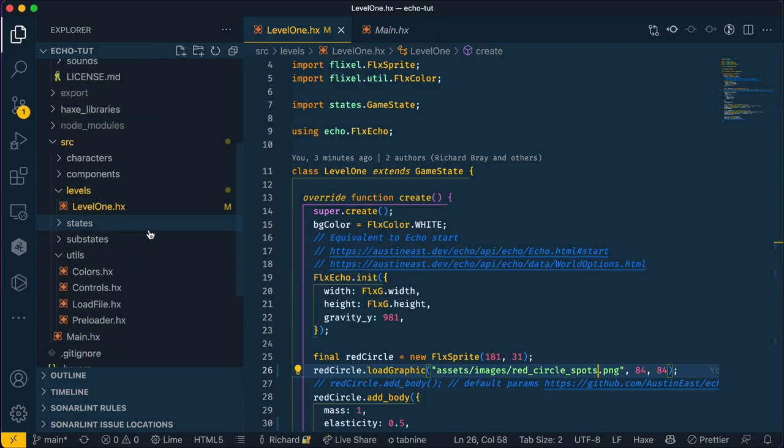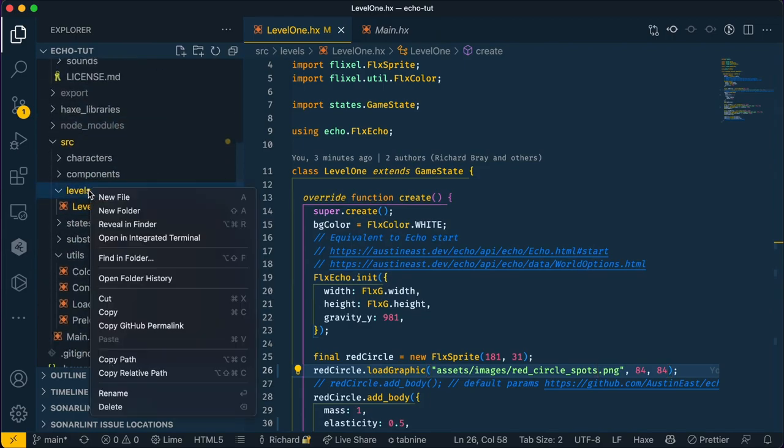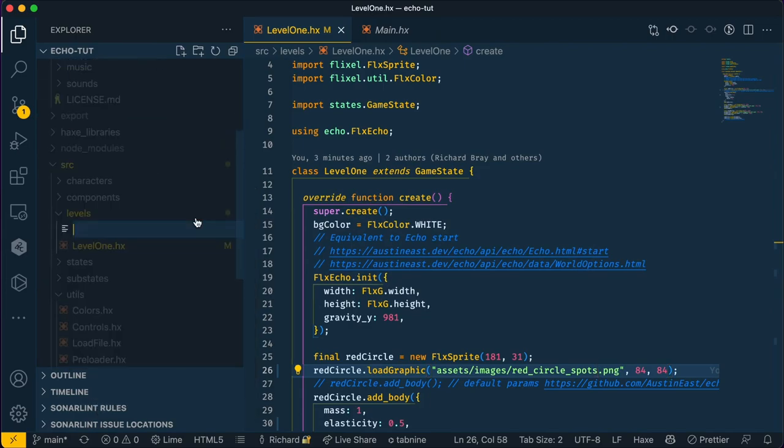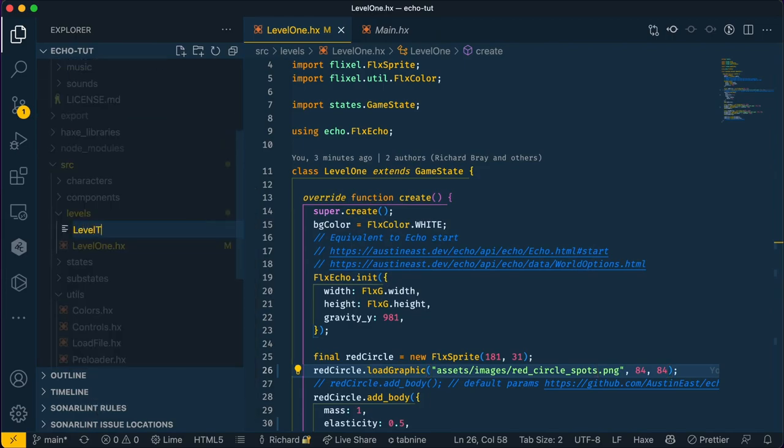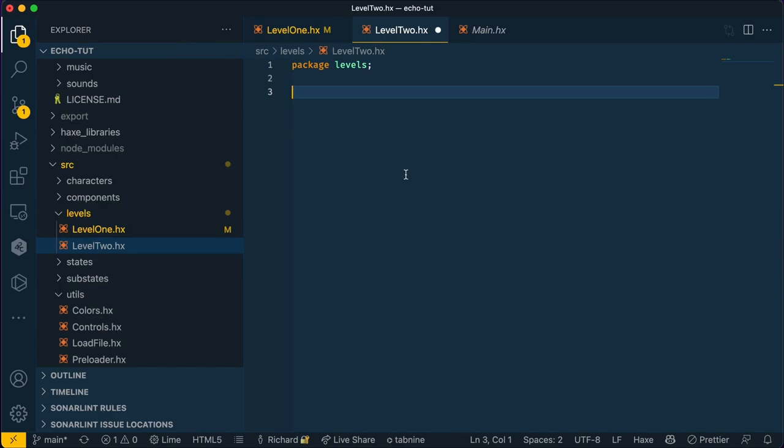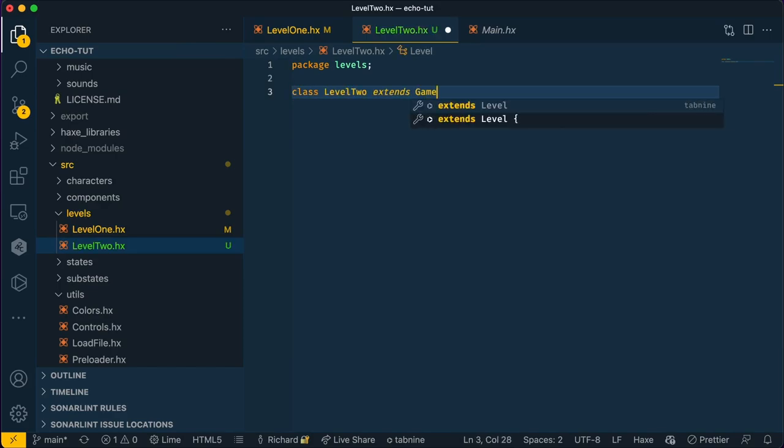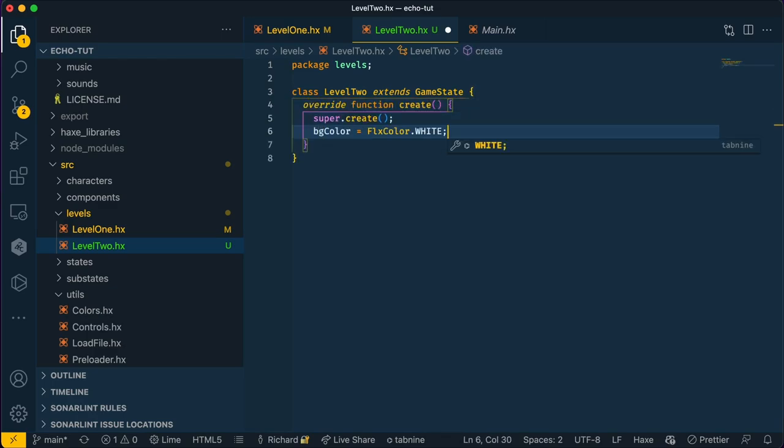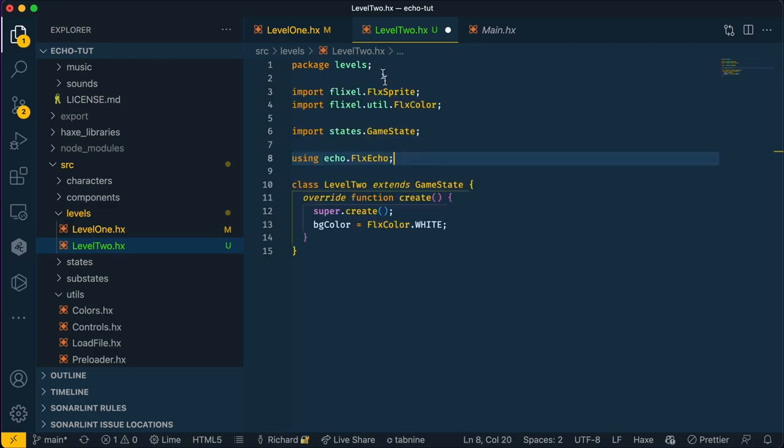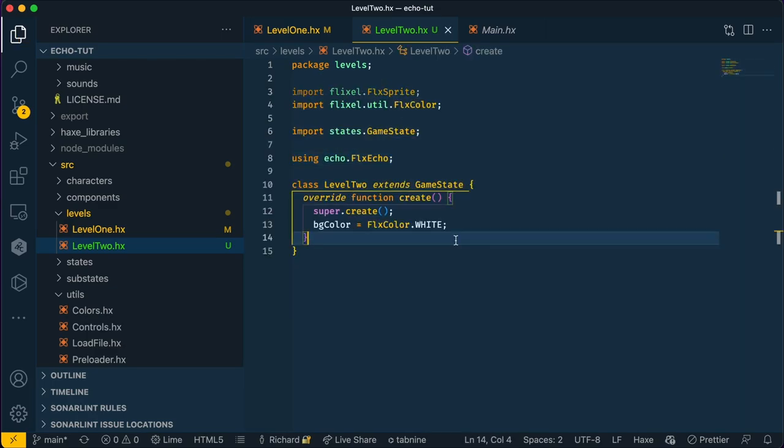Let's go into our code and make a new level. We'll of course call it level 2, and we're going to have a simple boilerplate in place. Okay, so this is very similar to level 1.